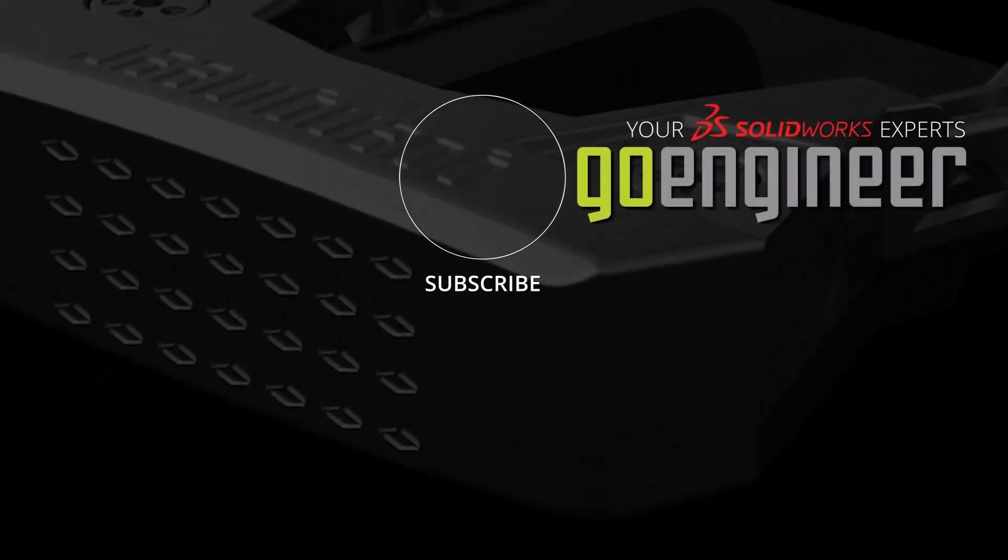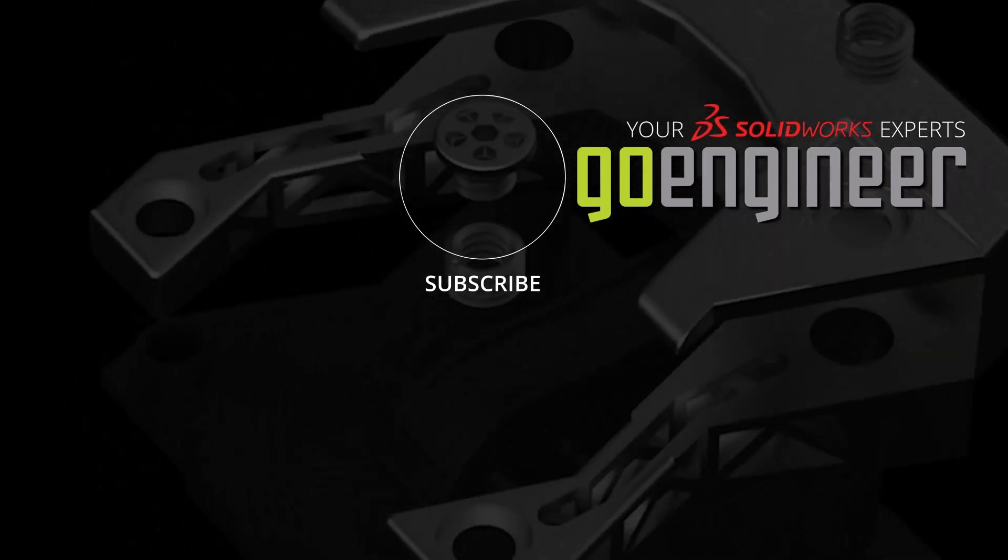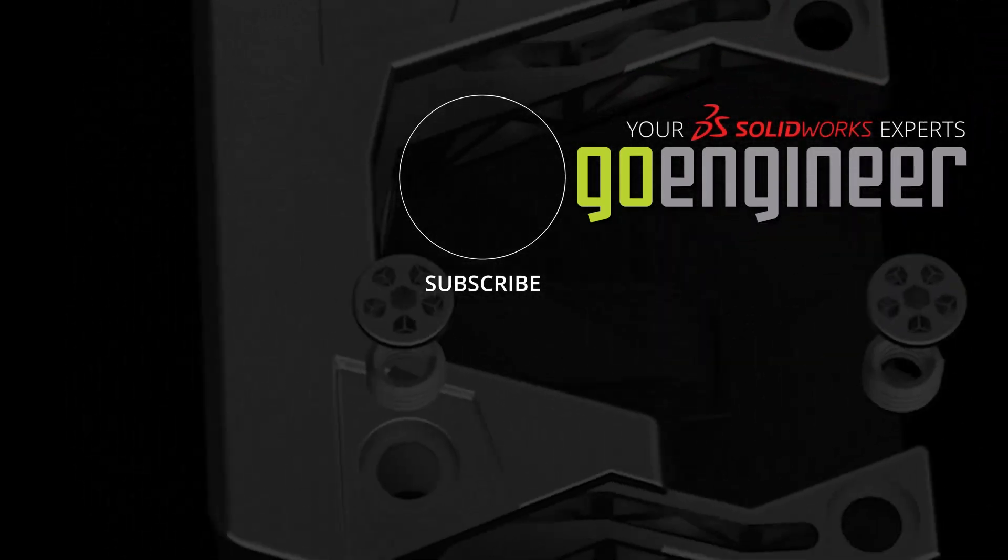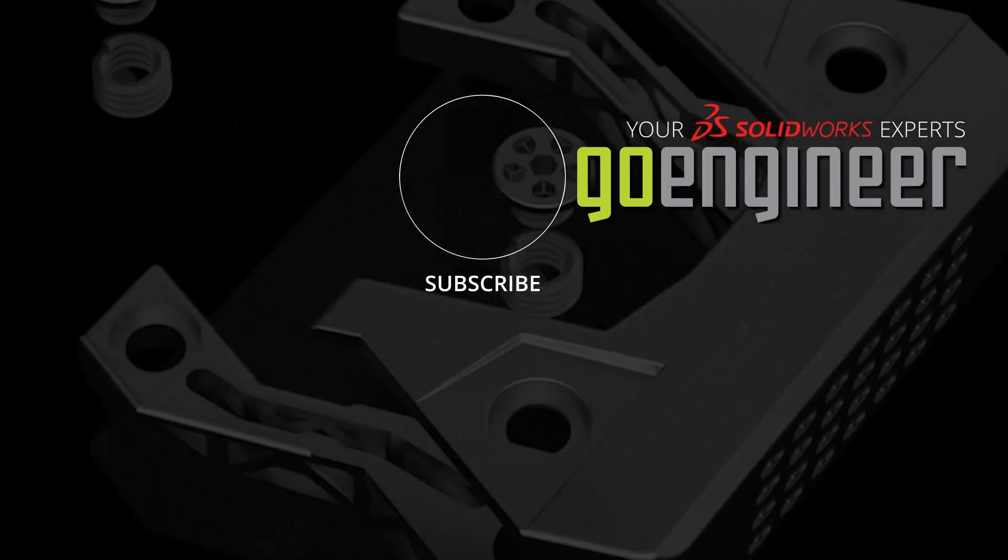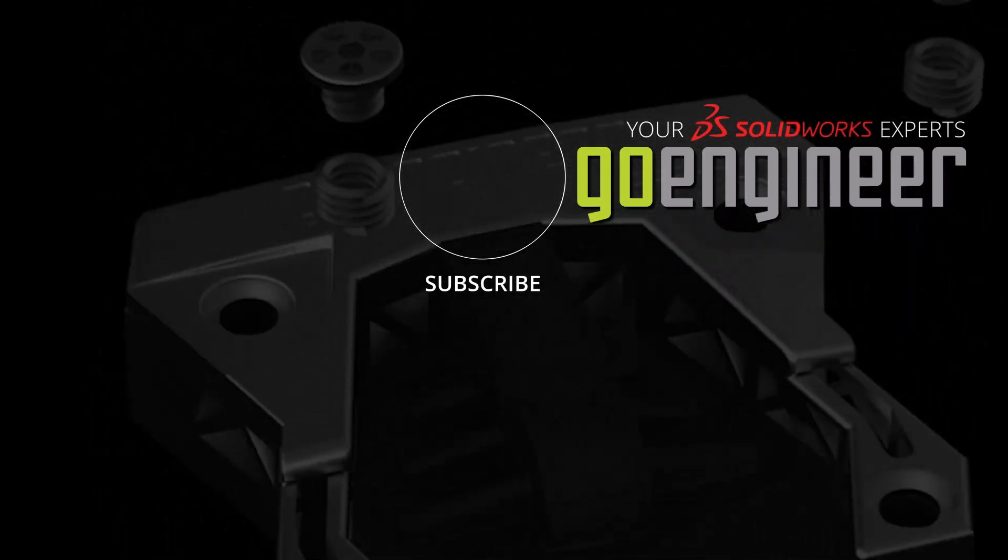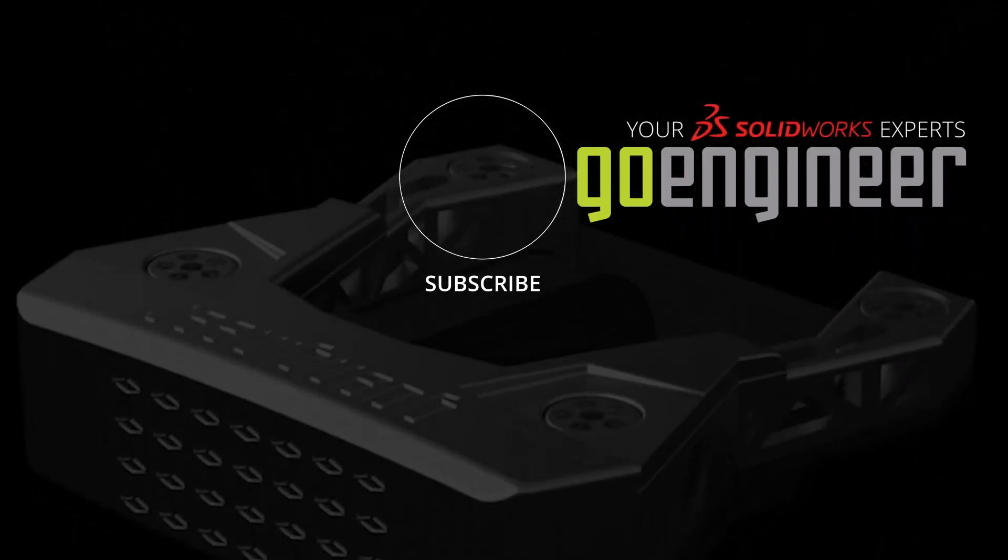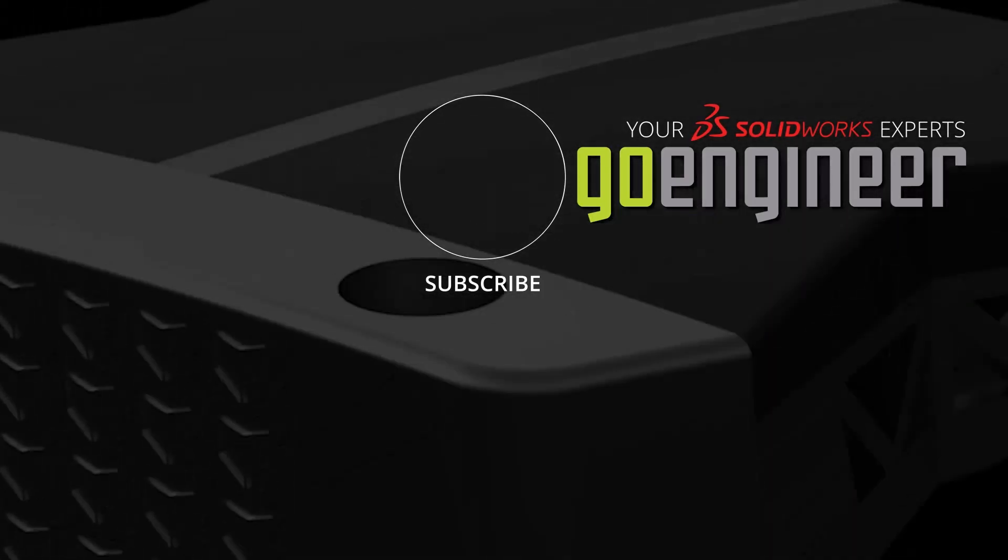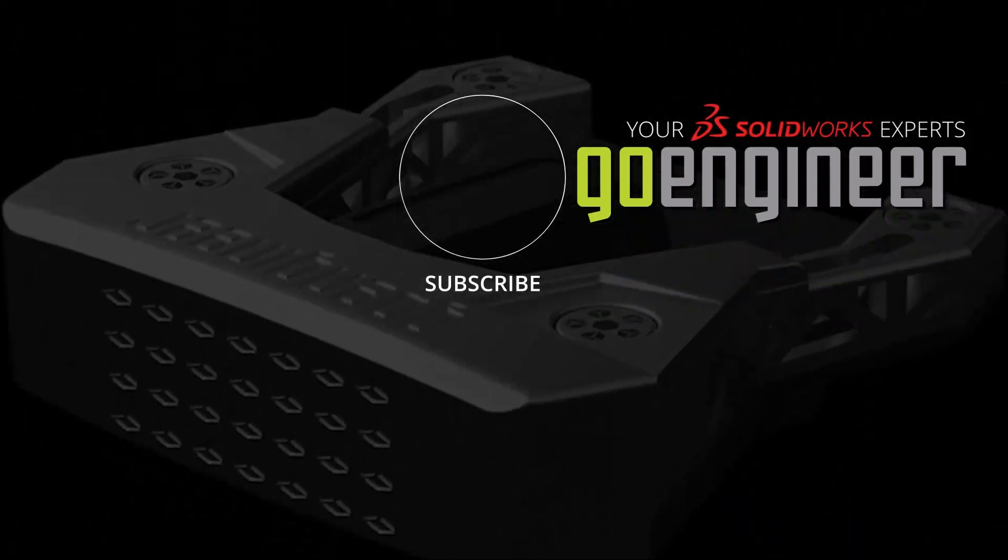Thanks for watching. If you've enjoyed this video, please subscribe and leave us a comment below if you have a topic you would like us to cover in a future video. Visit our website GoEngineer.com for access to our personal training, upcoming events, and more from your number one online technical resource. Bye for now.